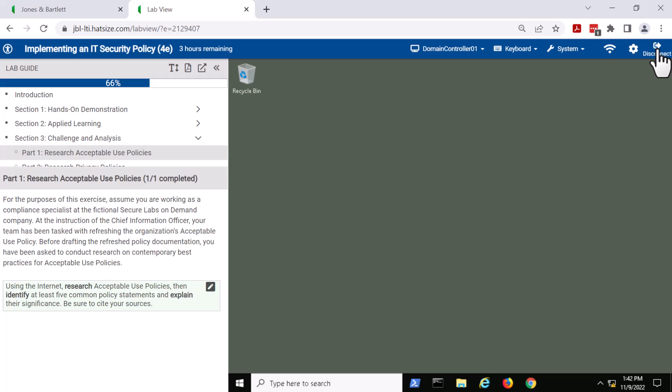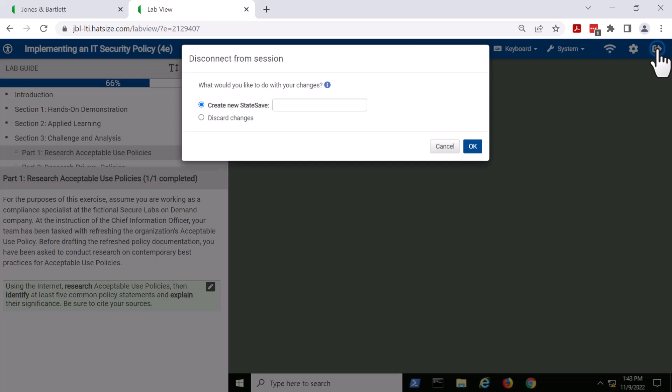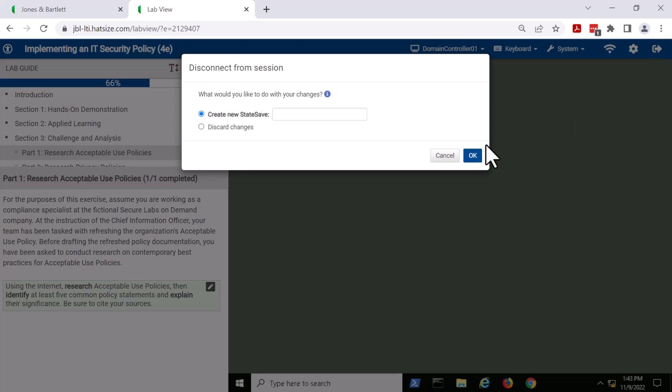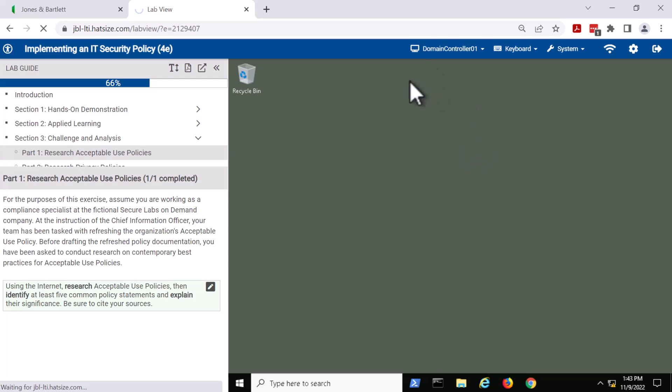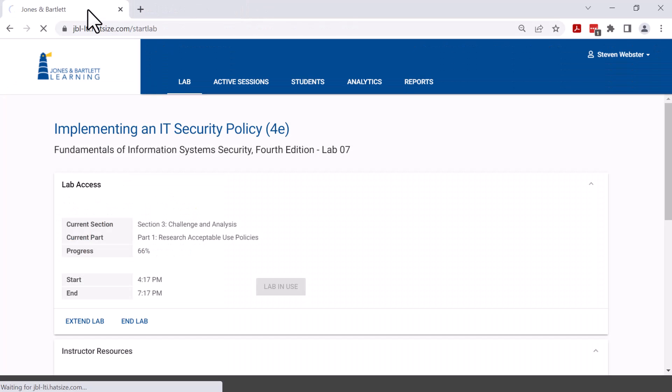I'm actually going to leave the virtual machine now and create a new state save. I'm going to leave rolling back to our launch portal.